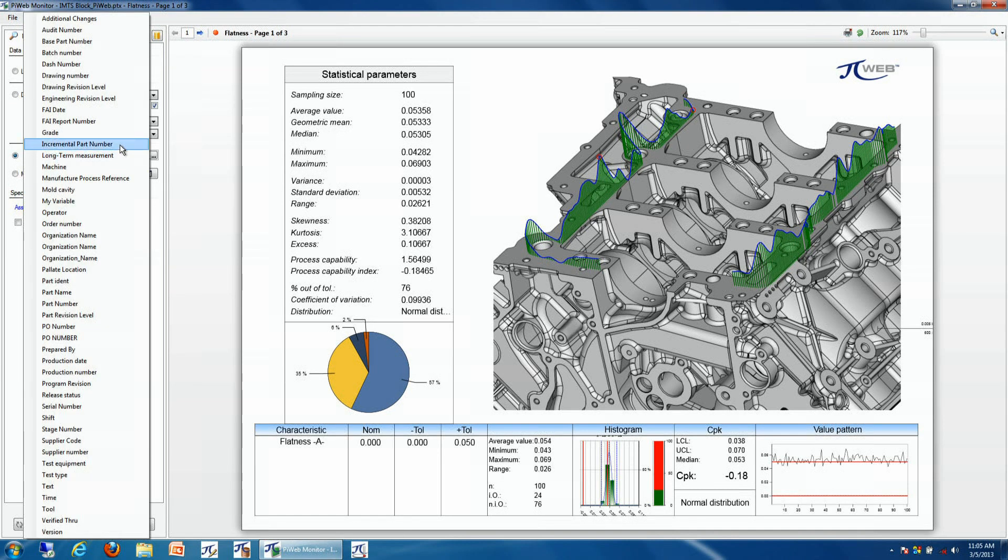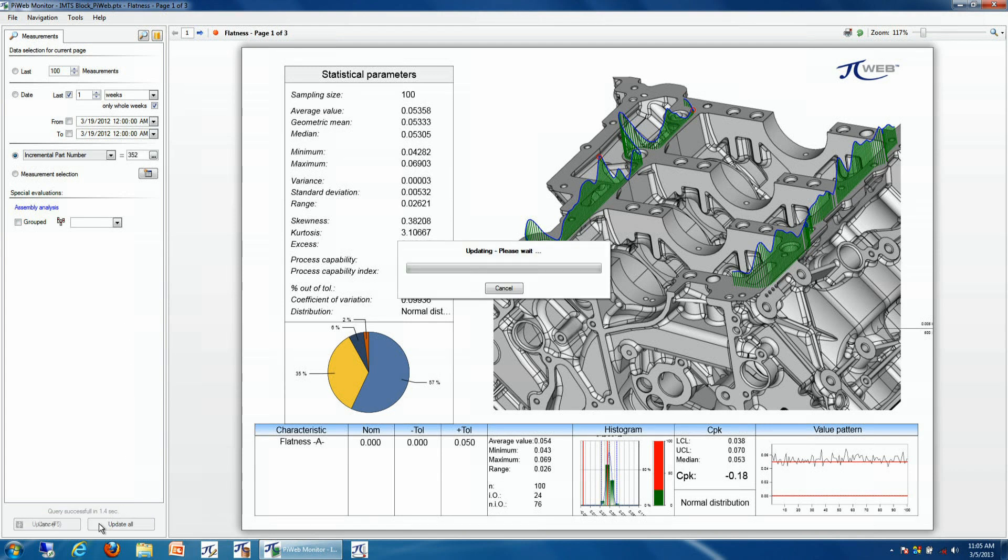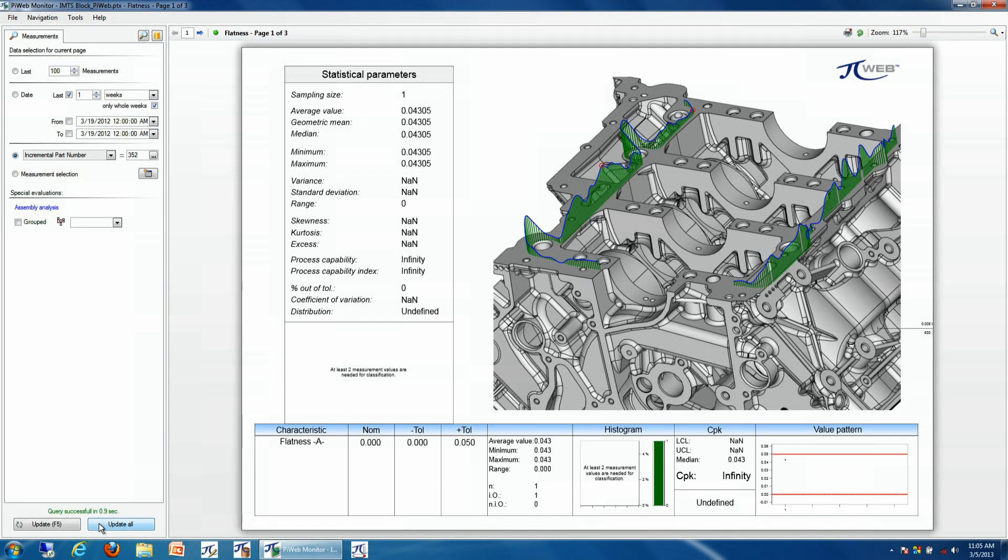So in this particular example, we're going to be looking up the serial number, and the serial number was 352. Then we will hit Update, and then we'll get the new flatness plot that was represented by that particular serial number.